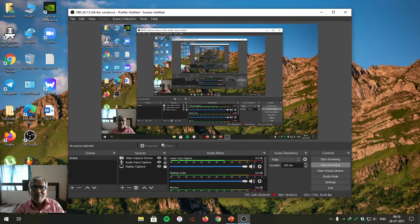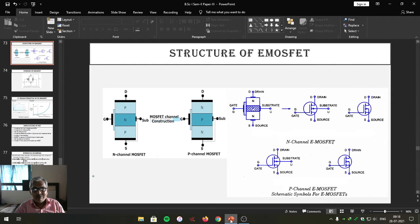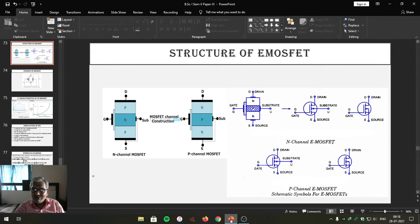Students, in yesterday's lecture we studied the IV characteristics of depletion-enhancement MOSFET, that is D MOSFET. That completes the study of D MOSFET, where we have studied the construction of D MOSFET, working of D MOSFET, and IV characteristics of depletion-enhancement MOSFET.